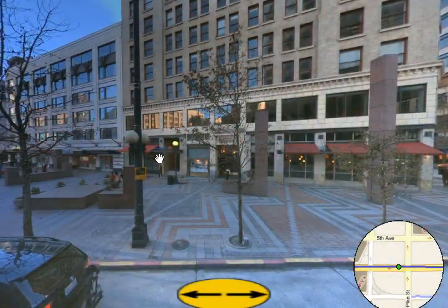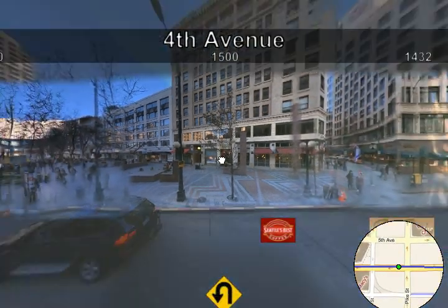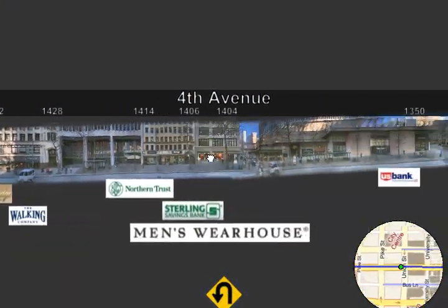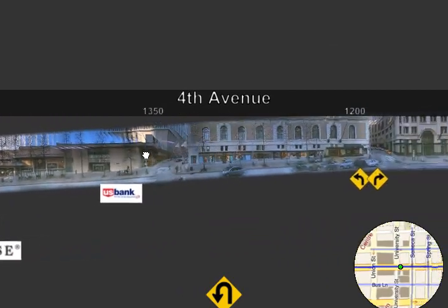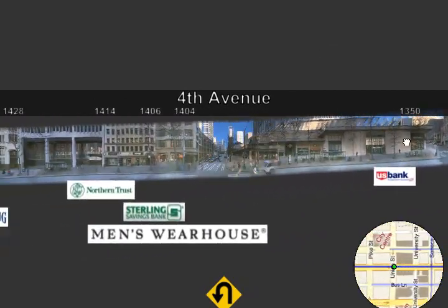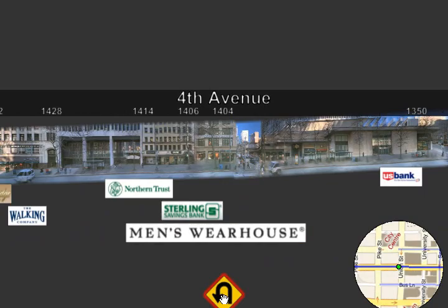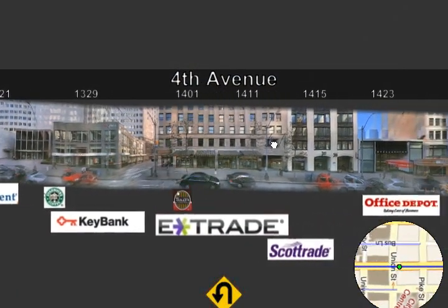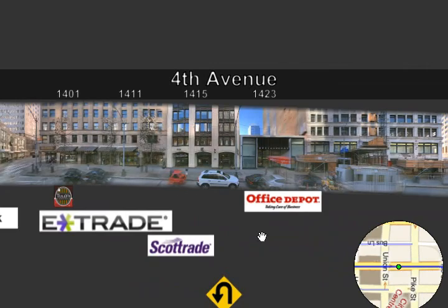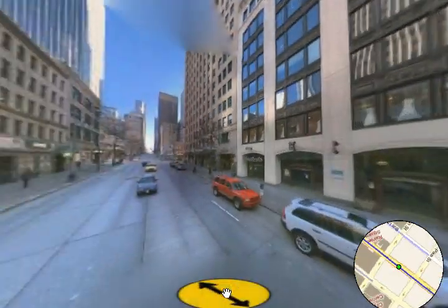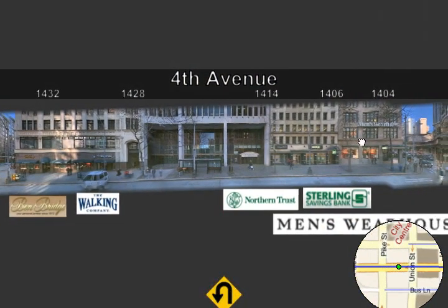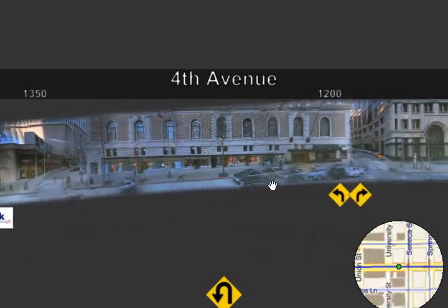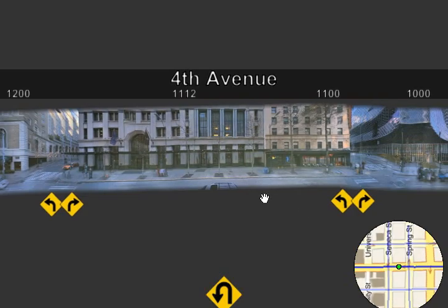Returning to Street Slide, we can see that as the view widens, the aspect ratio of the street side becomes wider, creating unused screen space at the top and bottom. We use this space to add navigational and informational aids. The diamond-shaped turn signs provide affordances for turning to see the other side of the street. We leverage the bubble for this task by zooming into the bubble, panning 180 degrees, and zooming back out. 90-degree turns are performed in the same way at intersections.